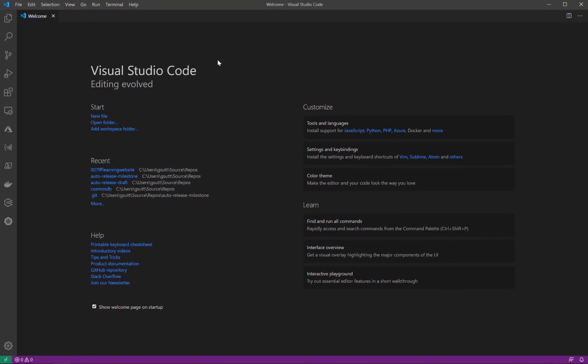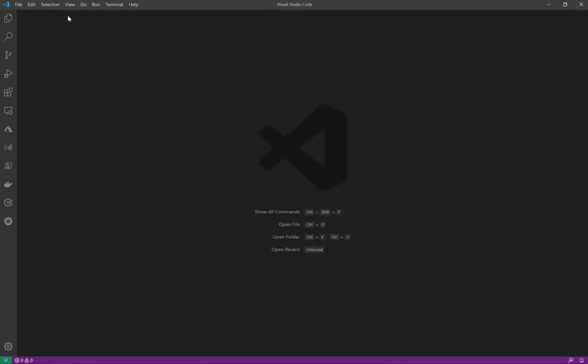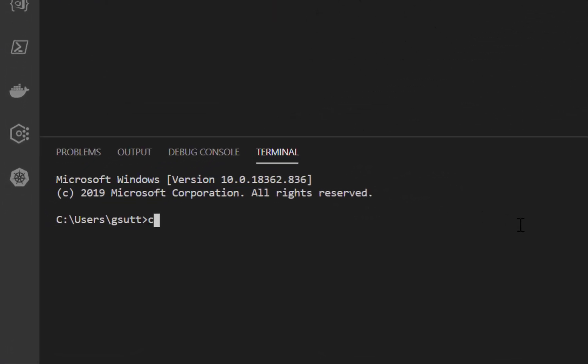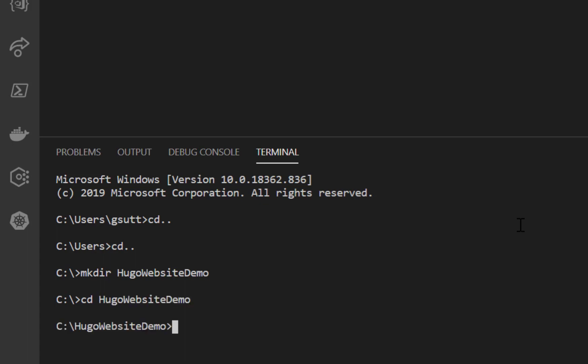First of all I'm going to open up Visual Studio Code, close the welcome screen and open up a new terminal. Now I'm going to create a directory called Hugo website demo, change into that directory, and clear the screen.